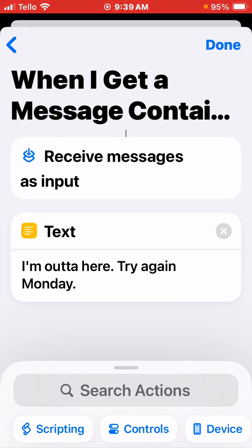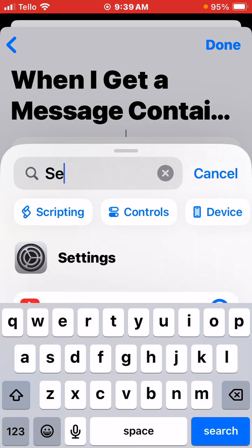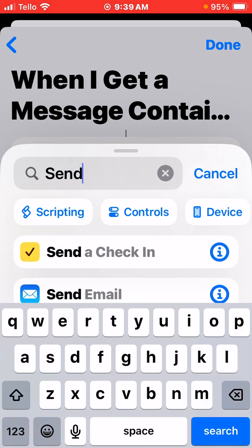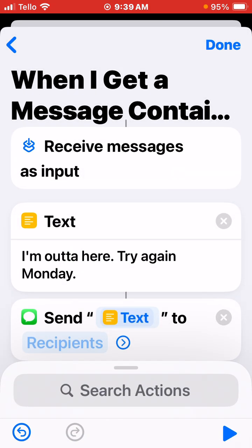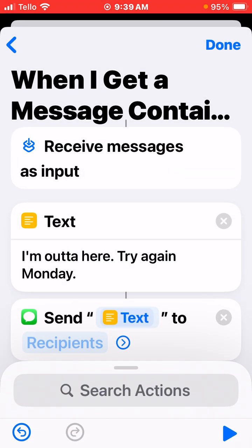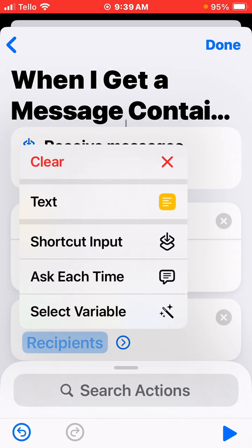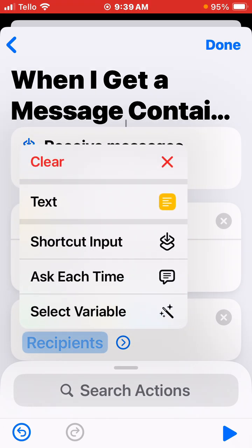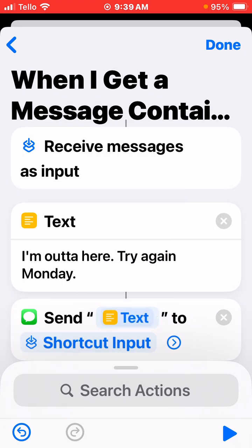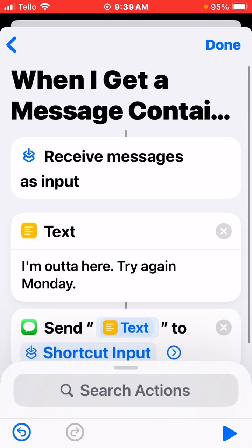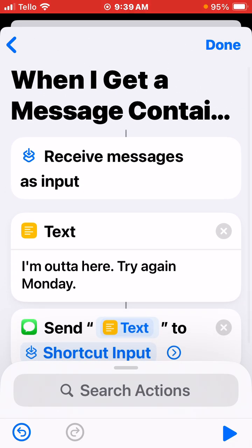Then you want to search the action 'Send Message.' This is the part that might not be as obvious. So Send Message — you want to send the text to, and then where it says Recipients, you want to click and hold on Recipients. Then you get the option for Shortcut Input. From Shortcut Input, that's what it'll take up at the top.